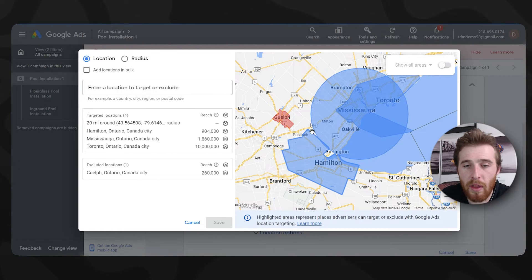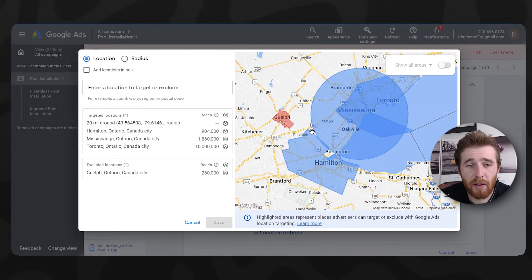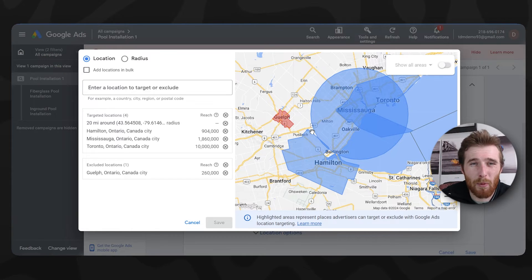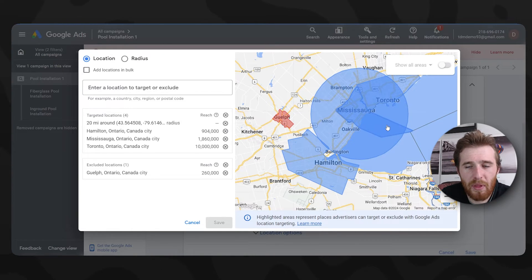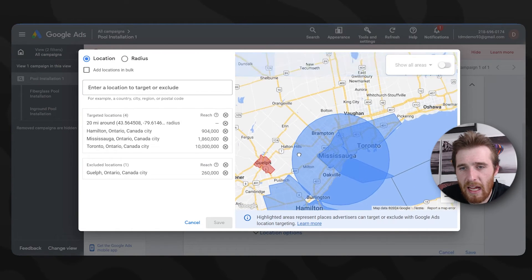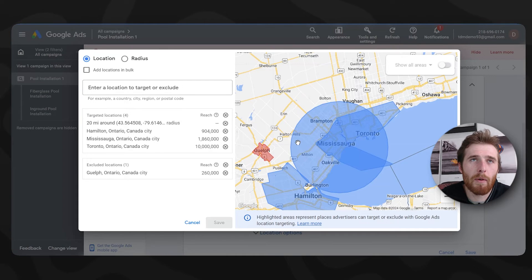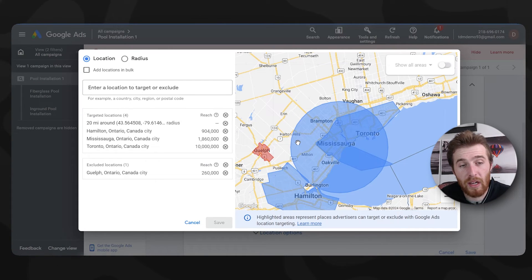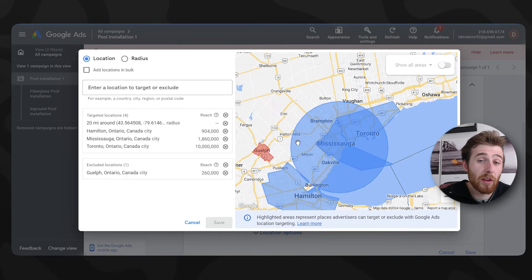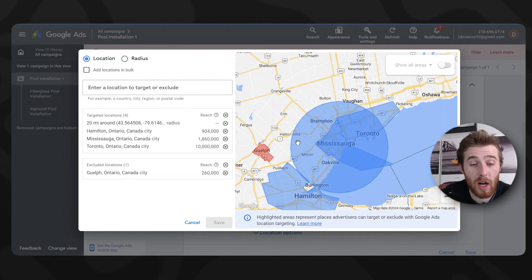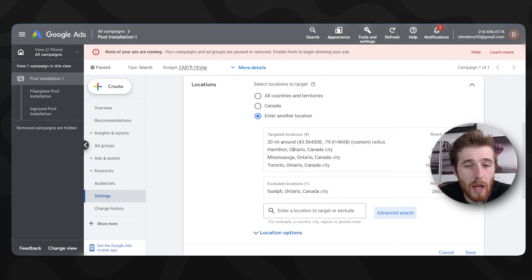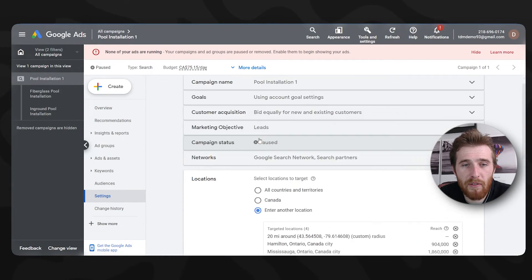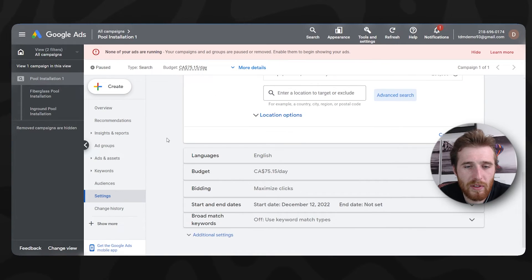And more often than not, a lot of contractors are okay with expanding it by 10, 15 miles, not a really big deal for them. But that being said, location is a massive player when it comes to search volume. And if you can increase it, you can definitely increase search volume and also generally decrease certain cost per click, which is really, really nice.